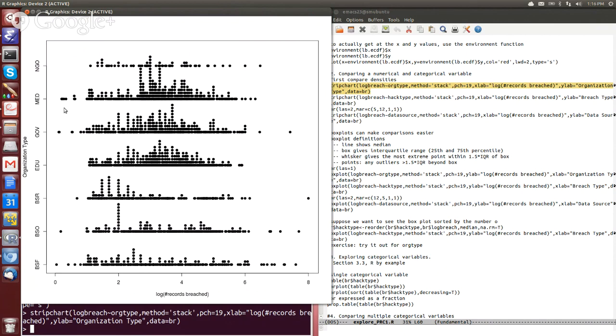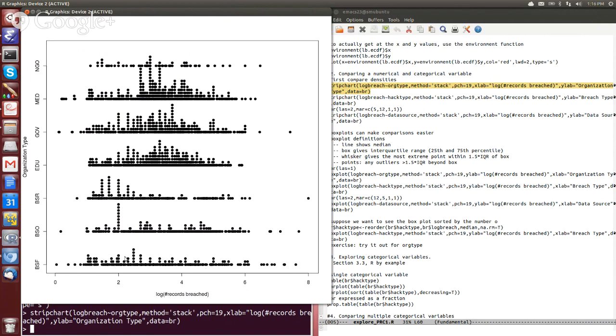Whereas government and hospitals, there are a few instances of these low frequency incidents. We also see for most categories that we have that there are outliers. Like certainly across business types here, we have a very wide range of values. So we have small numbers of records lost and we have very large numbers of records lost.